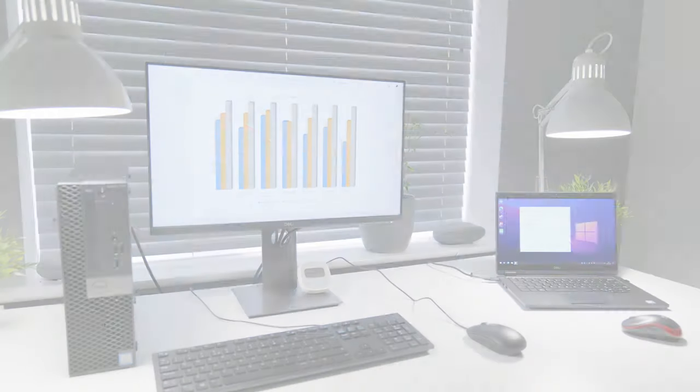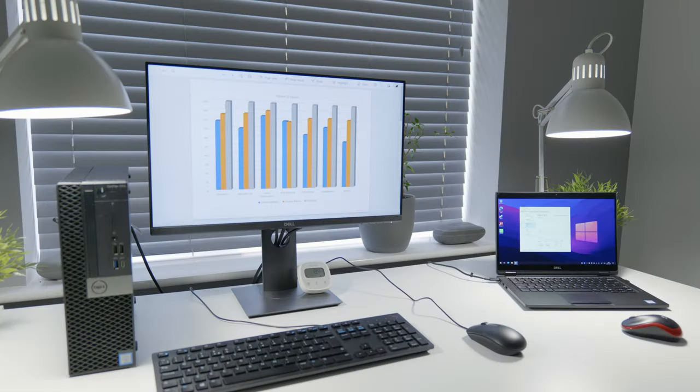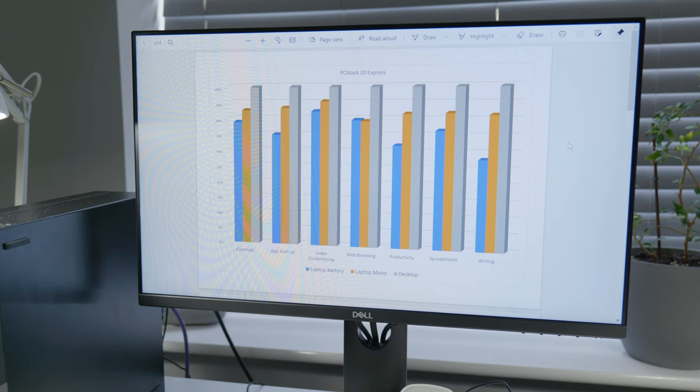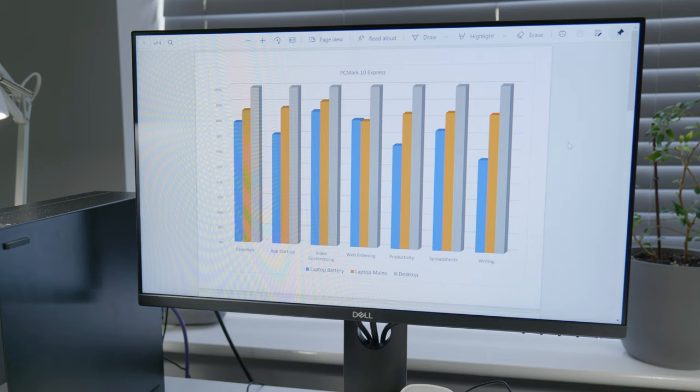Let's start right off with benchmarks. It's not necessarily a test to fit us all, but it will give us some quite interesting data around PCMark 10 software and its express benchmark suite, which gives me essentials consisting of app startup, video conferencing, and web browsing scores, and productivity consisting of spreadsheets and writing score—basically imitating your standard Office 365 package and tools.